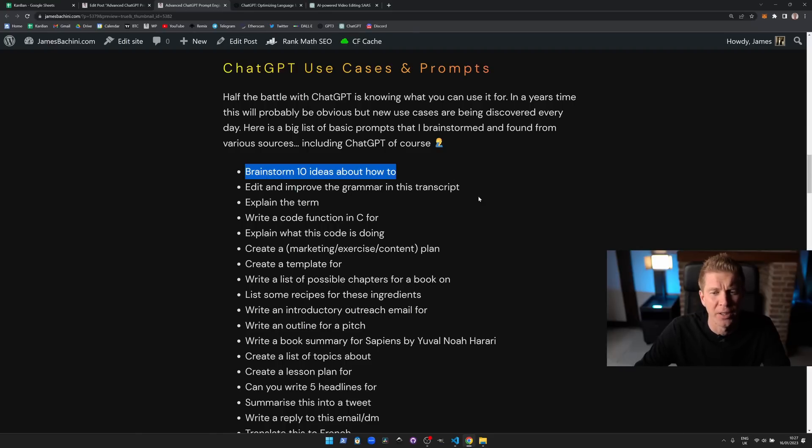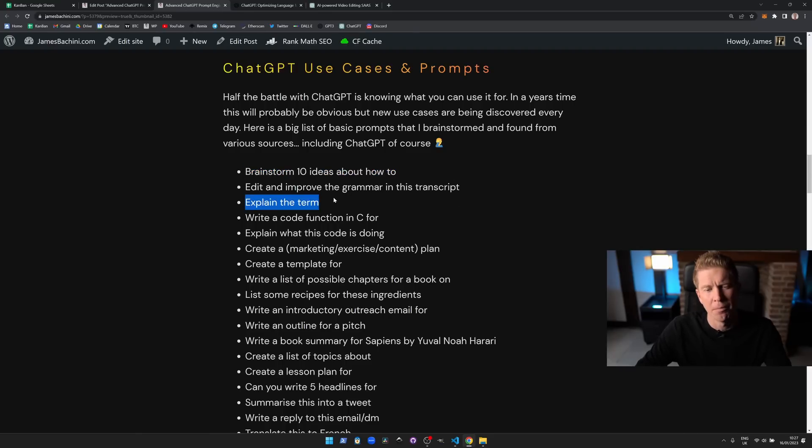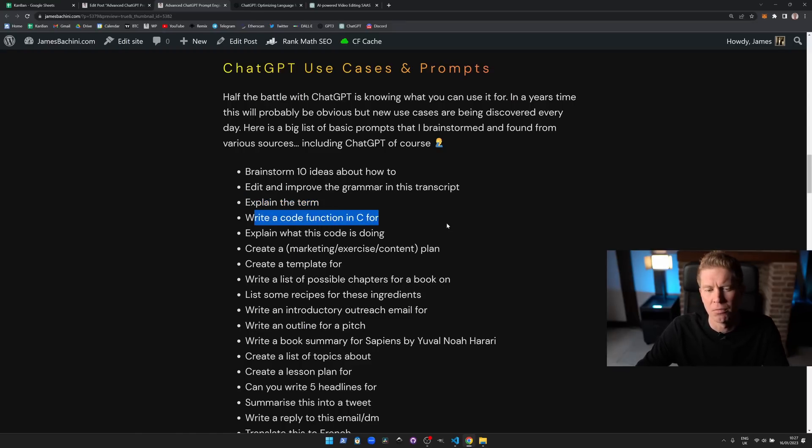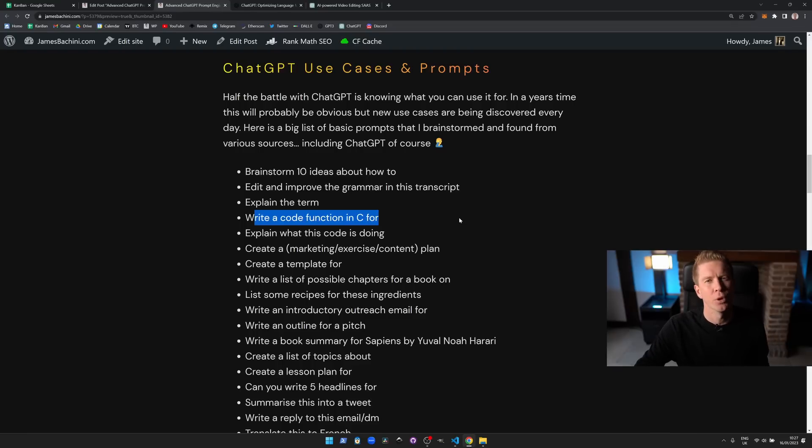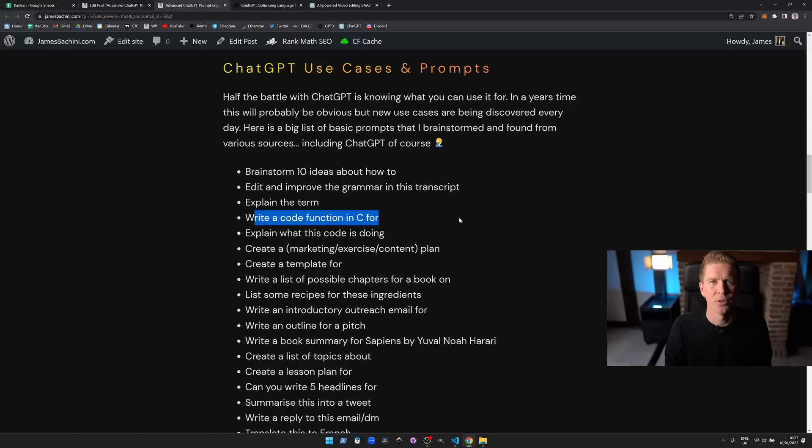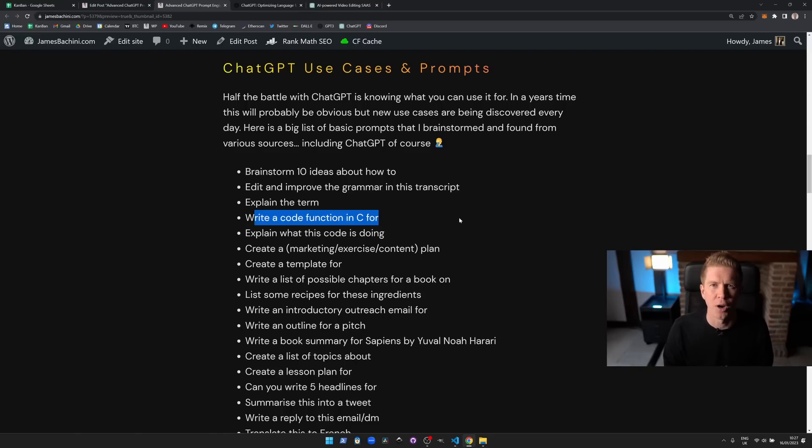Edit and improve the grammar in this transcript, quite useful if your writing is as good as mine. Explain the term X so you can use it to explain something. Write a code function in C for this, so for very simple coding. I think a lot of talk has been about like coders are going to lose their jobs and stuff—that's just not the case. For simple things like if you want to shuffle an array it's quite useful, for writing advanced programs it's just not there yet.